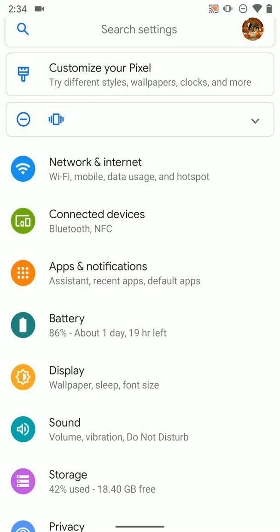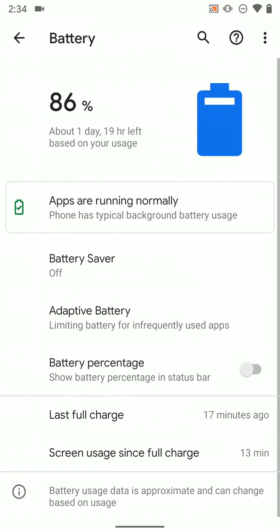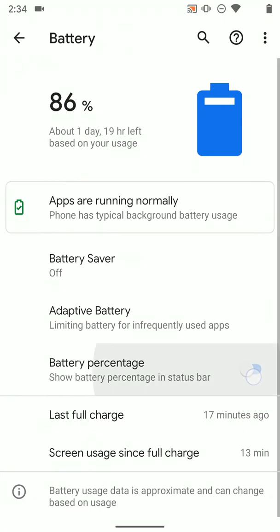Once in here we're going to tap on battery, and here you're going to go ahead and tap on battery percentage and turn it on.